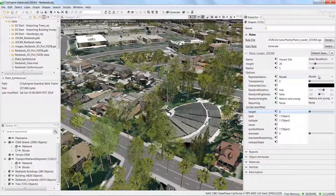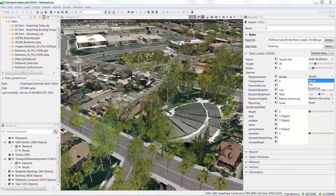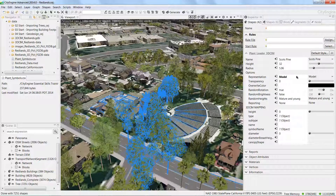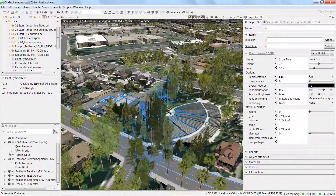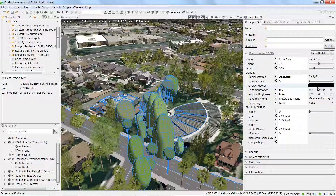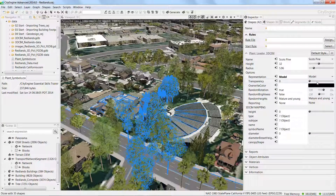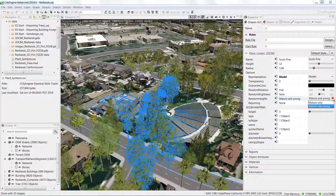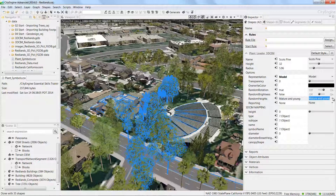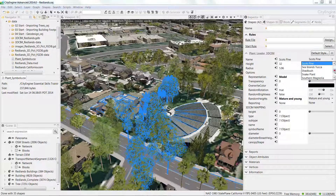In this rule, we have other options available for how we represent the models. Under options is a parameter called representation. It's set to model by default, which is a high-resolution realistic look, good for exporting to a GIS database for view shed or shadow analysis. You can also change it to fan — a lower level of detail with fewer polygons — or to analytical, which shows 3D volumes that automatically adapt to the different tree types to give the correct shape and volumetric form of the typical species. There's also a random height parameter where you can choose mature only or a mix of mature and young, and under name we have a species list drop-down so you can play around with selecting different species and see the models update in the viewport immediately.